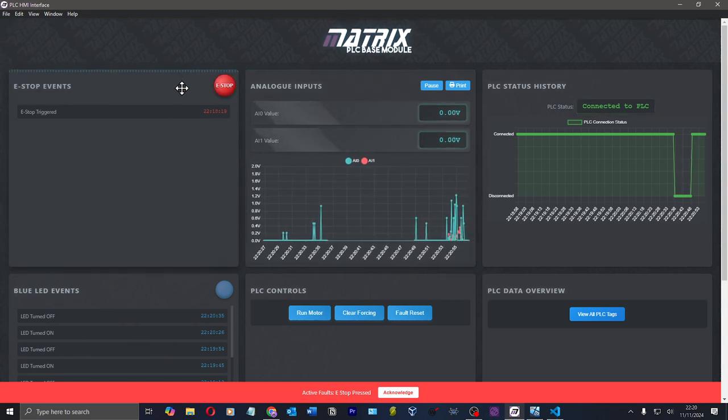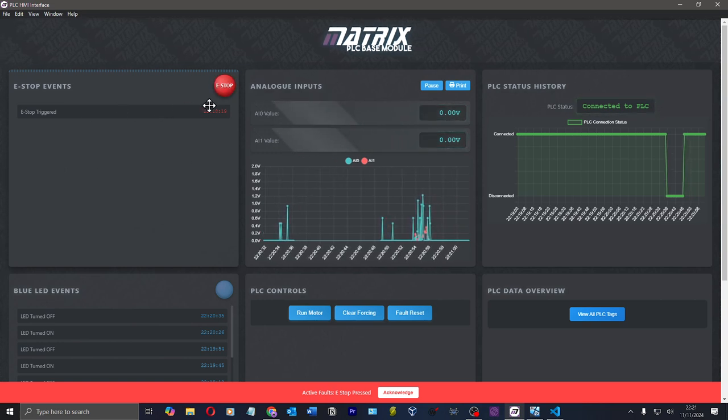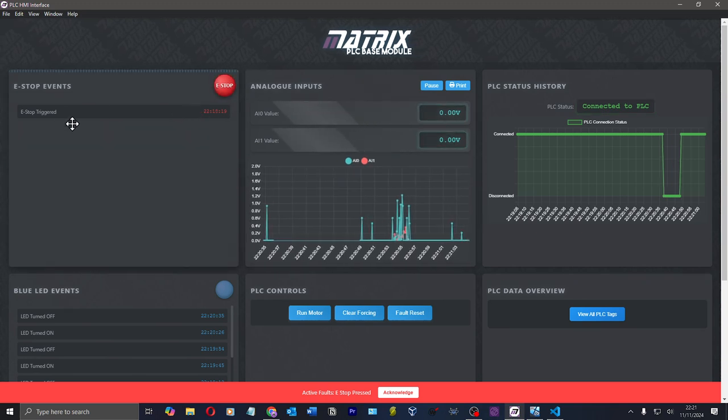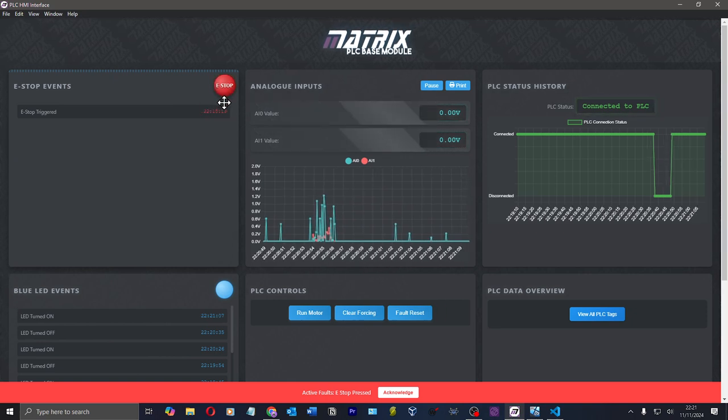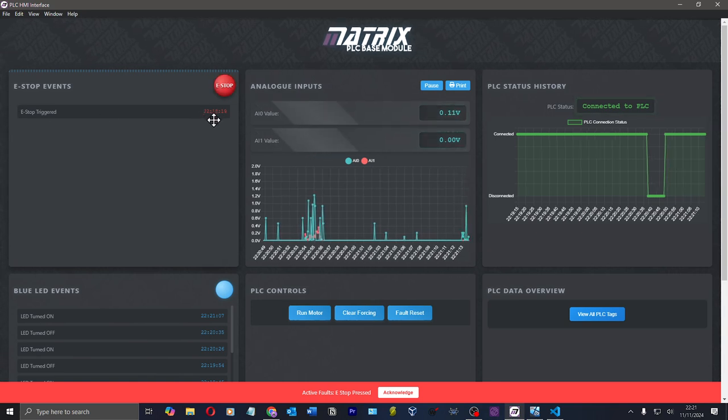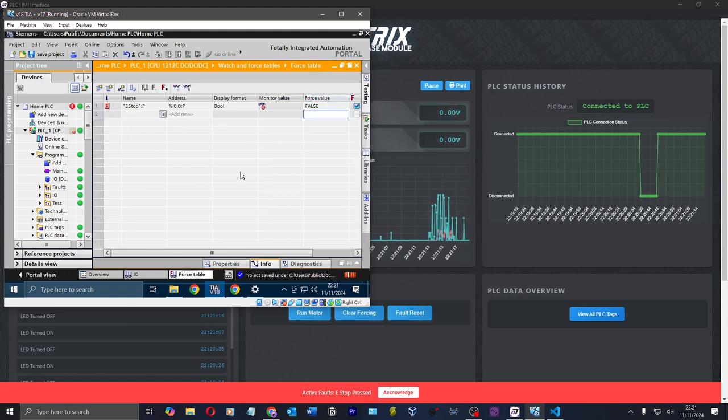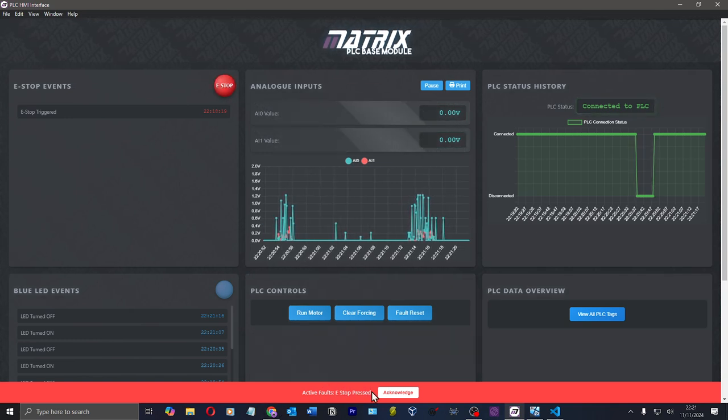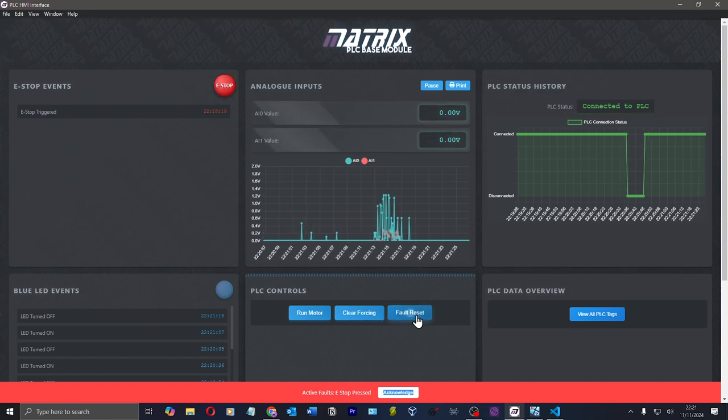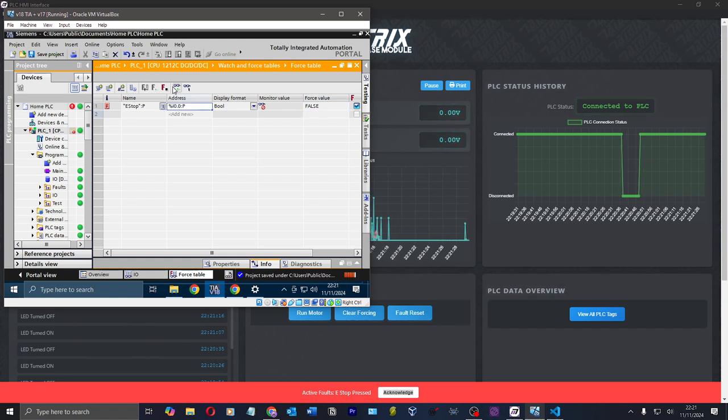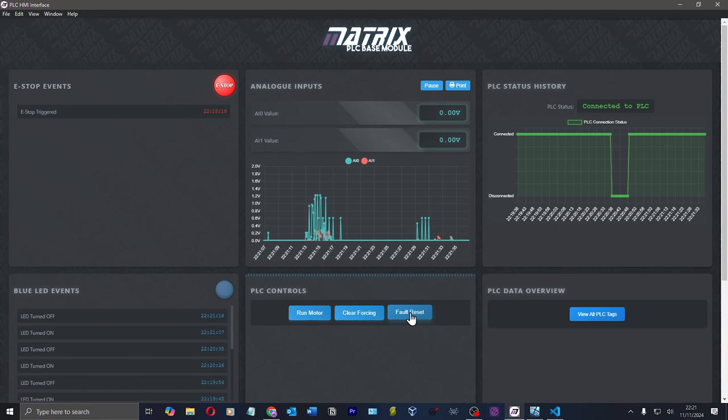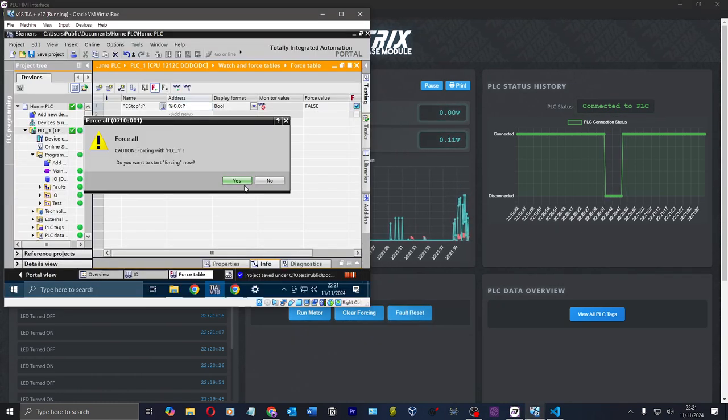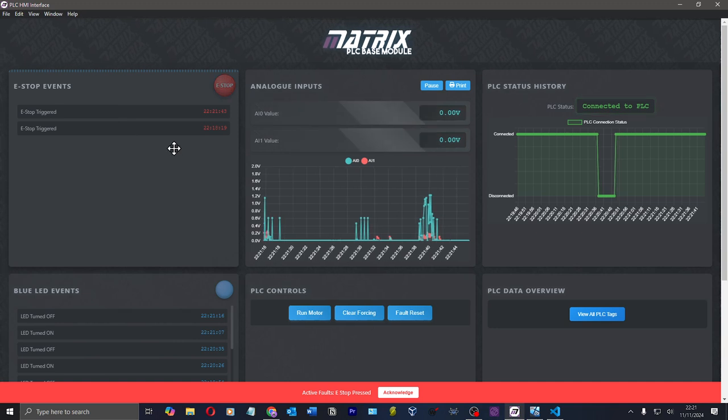I've got an e-stop wired into my PLC. At the moment I'm forcing it off. Because I'm forcing the e-stop off, this e-stop circle here is flashing and it tells me when that happened. At the bottom here, I've got a banner here that says active faults, e-stop pressed. If I click acknowledge, nothing happens. If I click fault reset, nothing happens. If I go back to TIA and I stop forcing, then that e-stop event, fault reset and now my e-stop's gone.